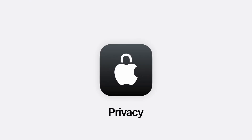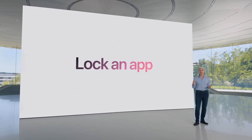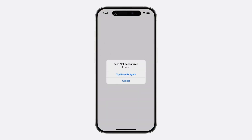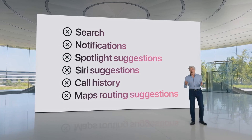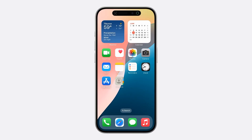iOS 18 gives you even more ways to control who can see your apps, how you share your contacts, and how you connect to accessories. When you choose to lock an app, if someone else tries to tap it, they will be required to authenticate using Face ID, Touch ID, or your passcode. There may also be occasions when you want to hide an app that you don't want others to know is installed on your device.